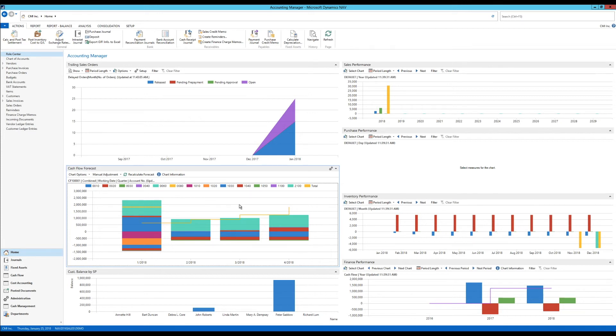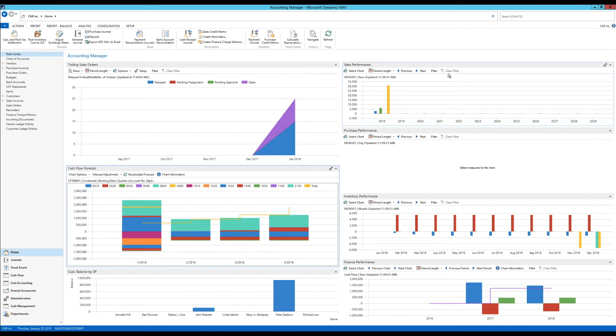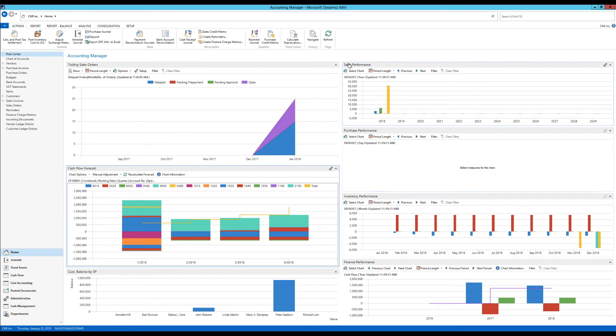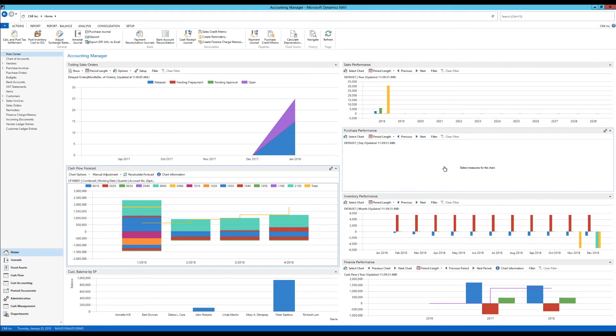If we go into the right hand side here, we actually see something called sales performance, purchase performance, inventory performance, and finance performance. So everything that ends with performance. These are really cool charts. And why do I say that? I say it mostly because we can change them to a certain degree.